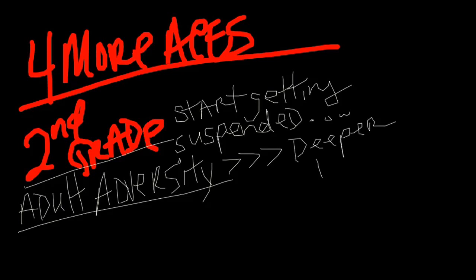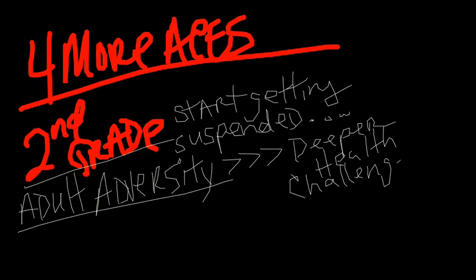So if we can be successful stopping the escalation of adversity throughout life, we can make a big difference for parents.